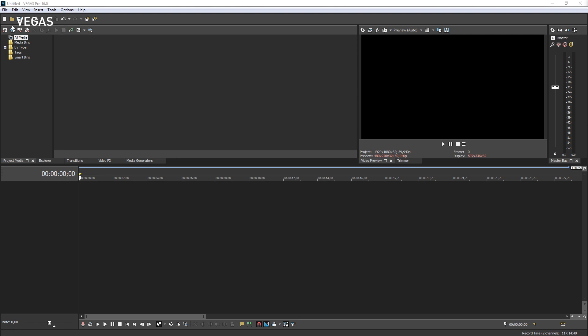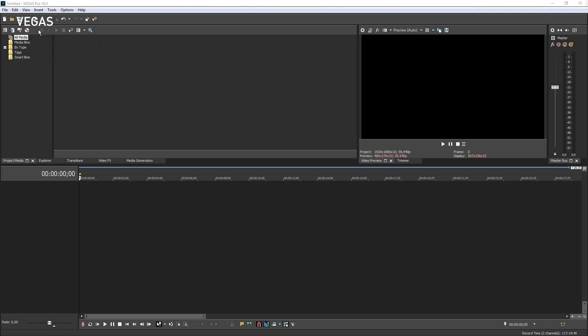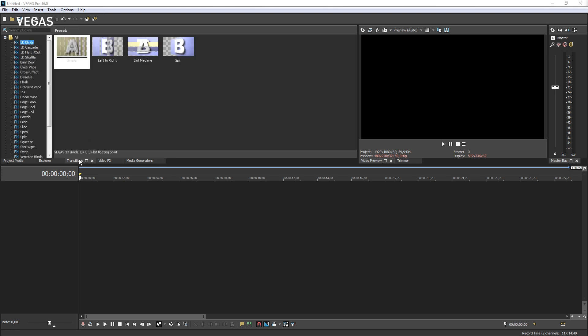Below the main toolbar, another toolbar holds tools specific to the open window. Click the tab of a different window and the toolbar updates to the tools associated with that window.